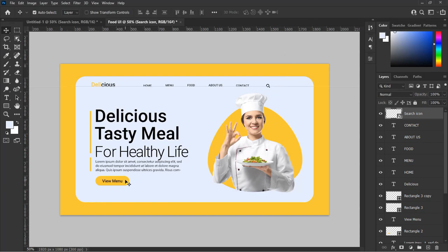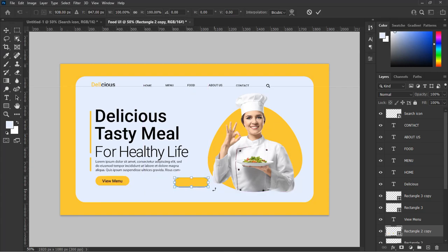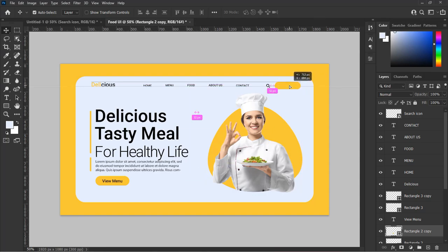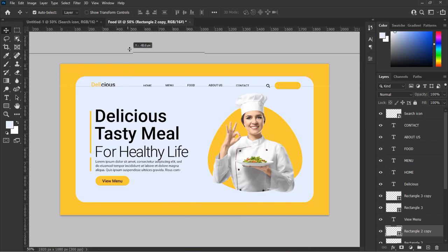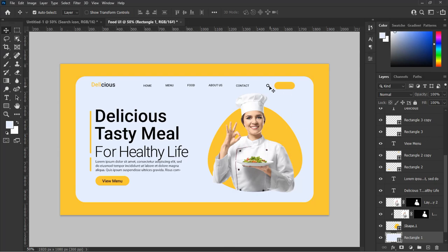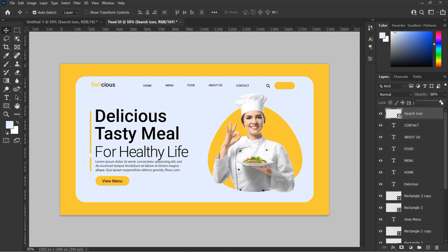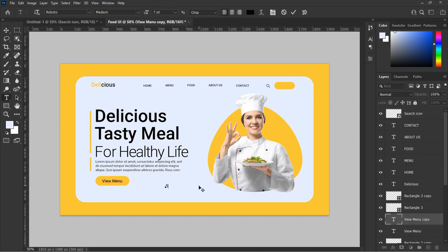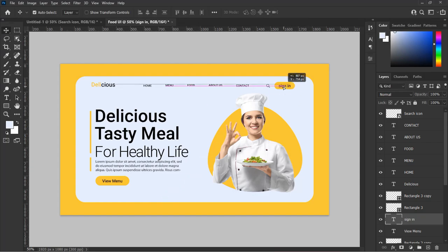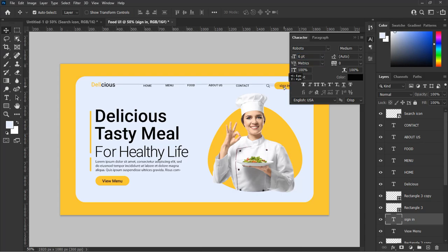Now make a duplicate of the shape of the view menu placeholder and adjust it, then move it to the top right side of the design to be the placeholder for the sign-in navigation icon. Also decrease the opacity of the icon to match the color of all the navigation words. Duplicate the text 'View Menu' and rename it 'Sign In,' then reduce the size and place it at the top of the placeholder shape at the top right side of the design.